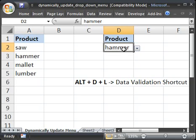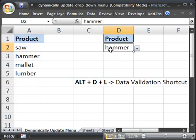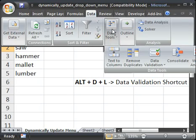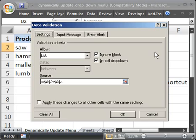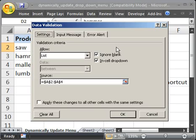So, let's begin by going to the data validation window. Simply, Alt-D-L, or in Excel 2007, Data, Data Tools, Data Validation. Now, the shortcut Alt-D-L is going to work for all versions of Excel. So, no problem.